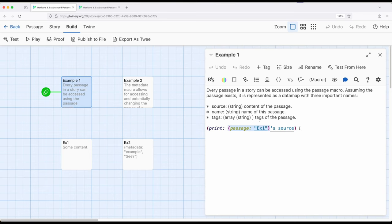So using data map syntax right here, use a print. And this whole thing right here is the equivalent of doing display. Display macro includes the contents of one passage in another.